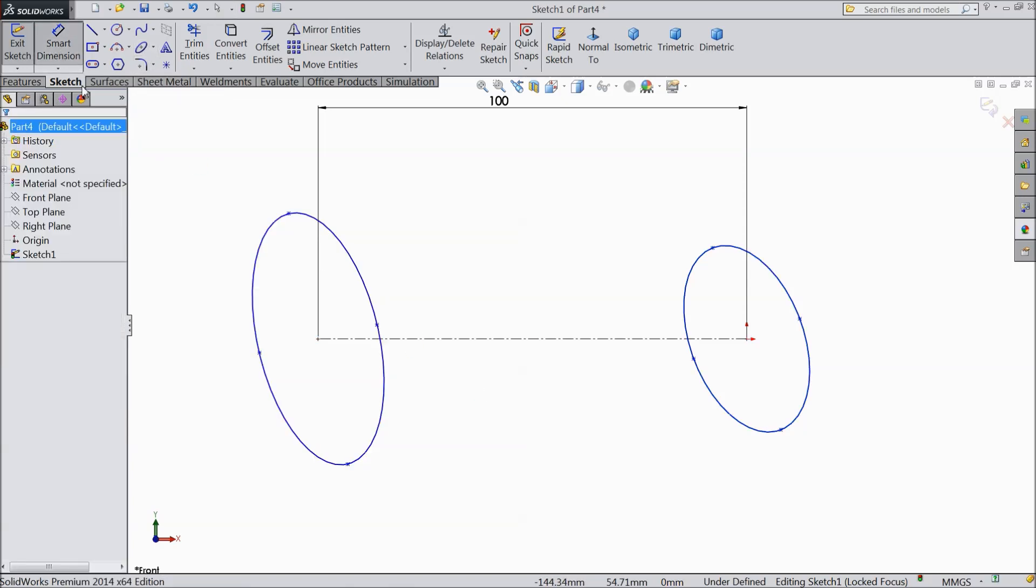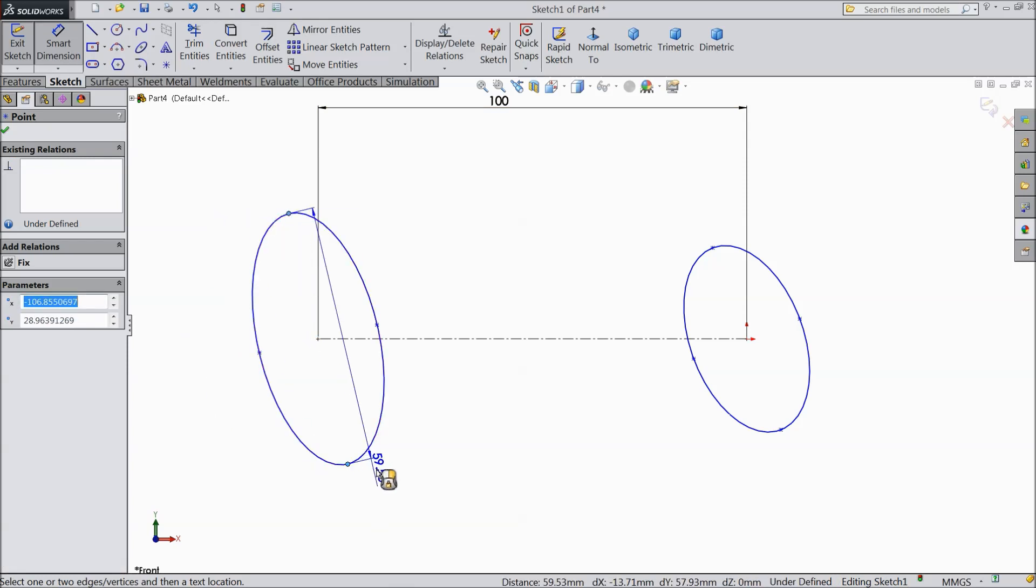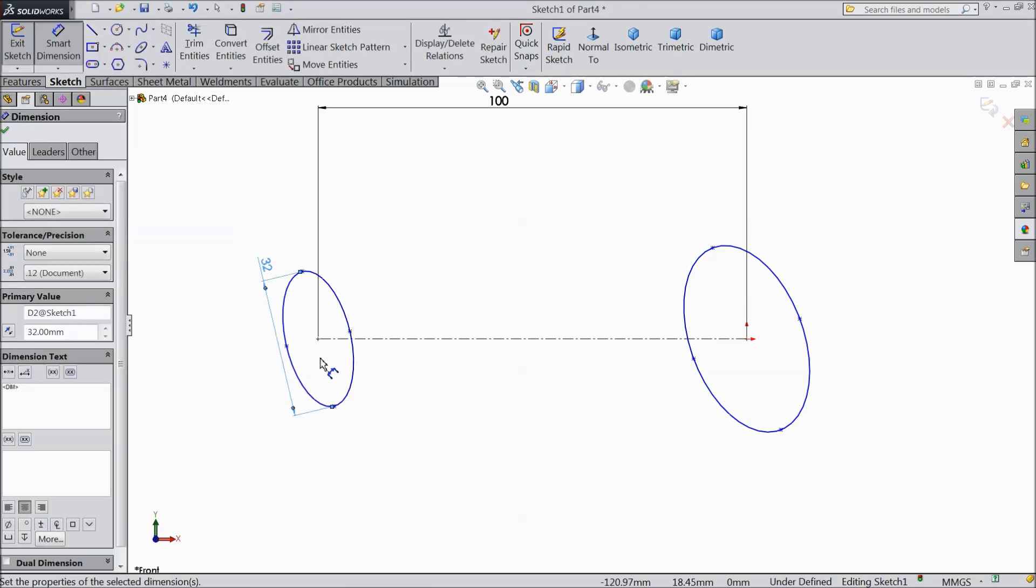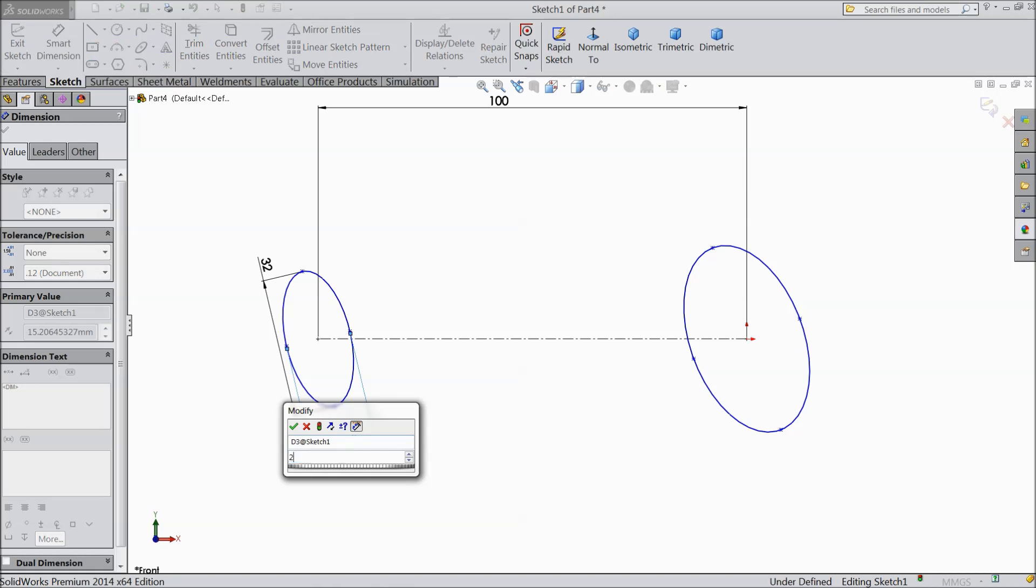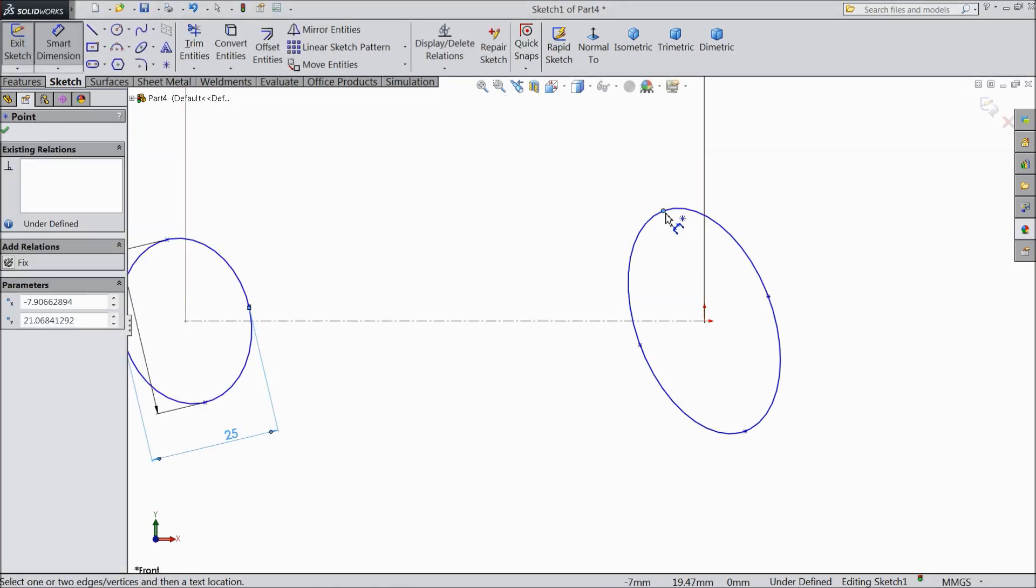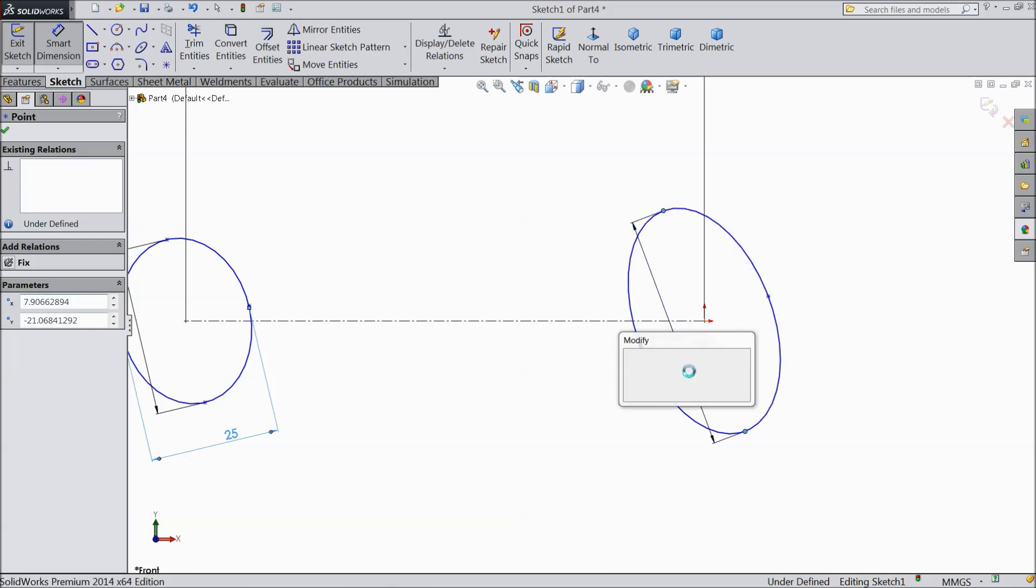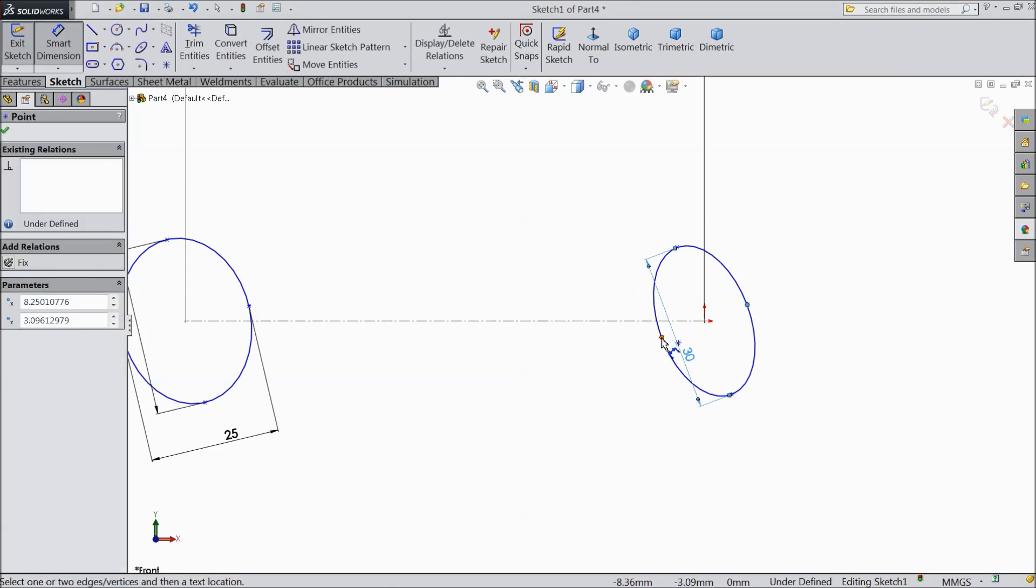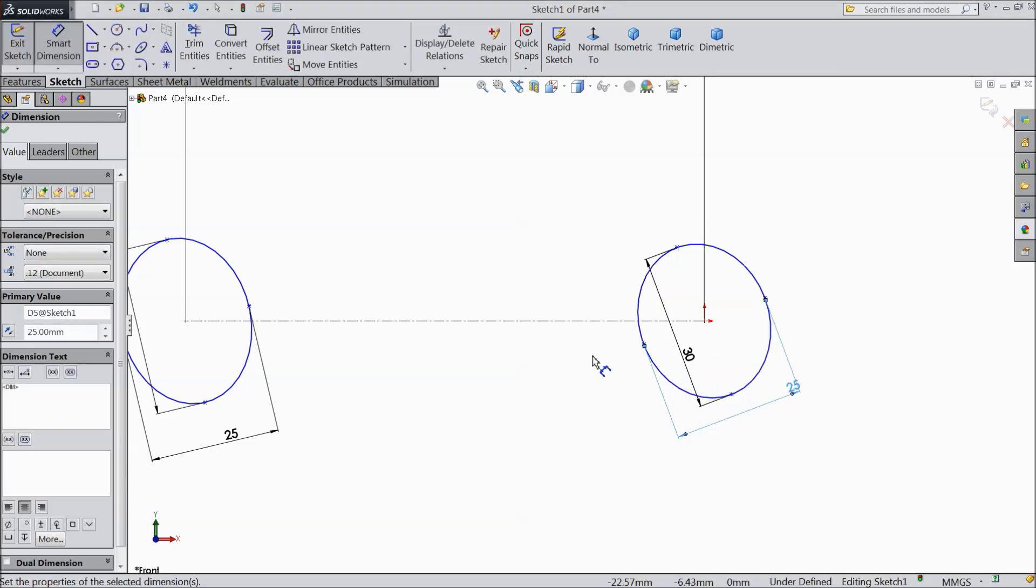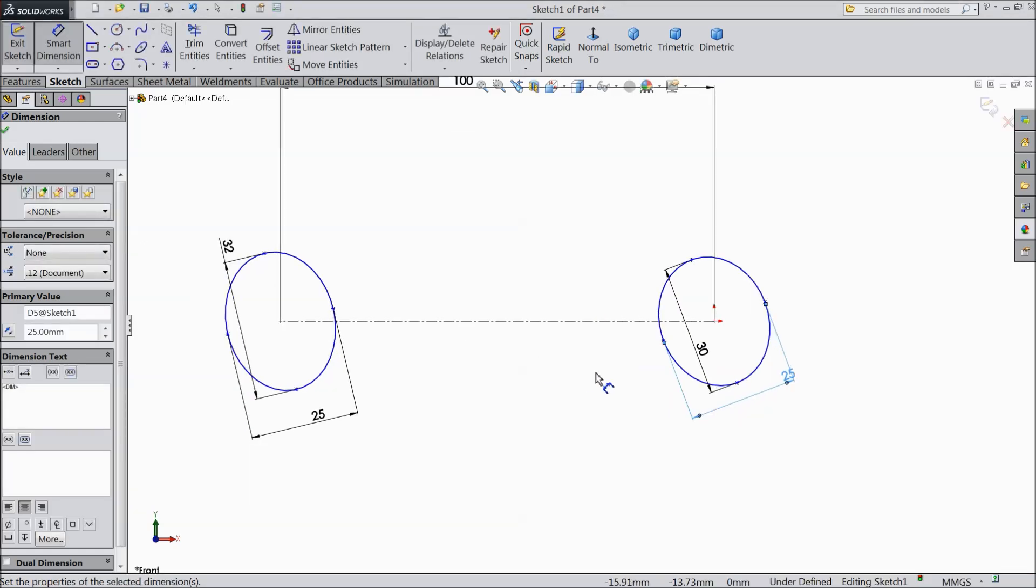Now assign distance. 32 mm. 25 mm. The same as here. 30 mm. 25 mm.